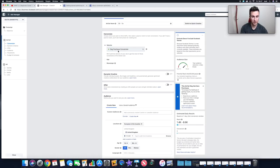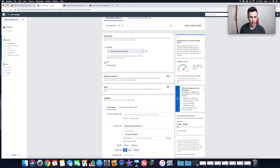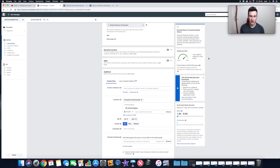Moving on to Conversions — this is where you choose what kind of conversion to go after. If you're going after a purchase, just leave it as Purchase. I have a custom conversion set up for a dog niche — if you're in a general store with multiple niches, you want different custom conversions per niche so the data doesn't get skewed. Dynamic Creative is more advanced and hands more control to Facebook — stick to the basics for now.